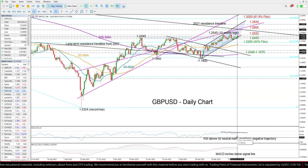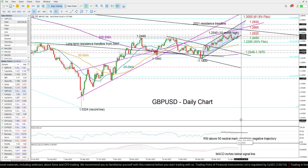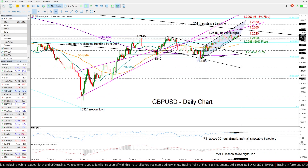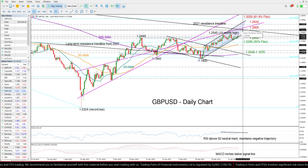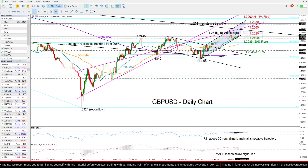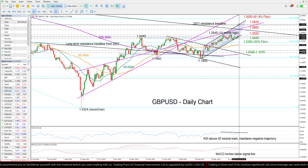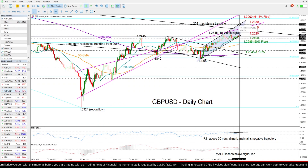However, looking higher, there is another obstacle around 1.2665 before we reach the channel's upper boundary at 1.2830.